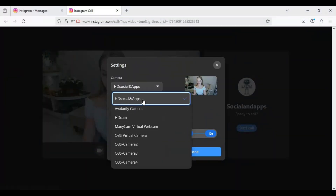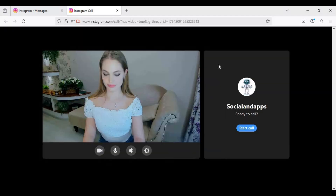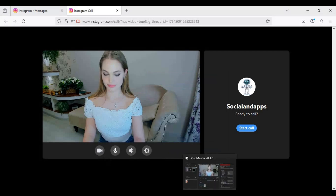If you are new to my YouTube channel, subscribe and press the bell icon to stay updated. Now let's see how you can install Unity Capture.